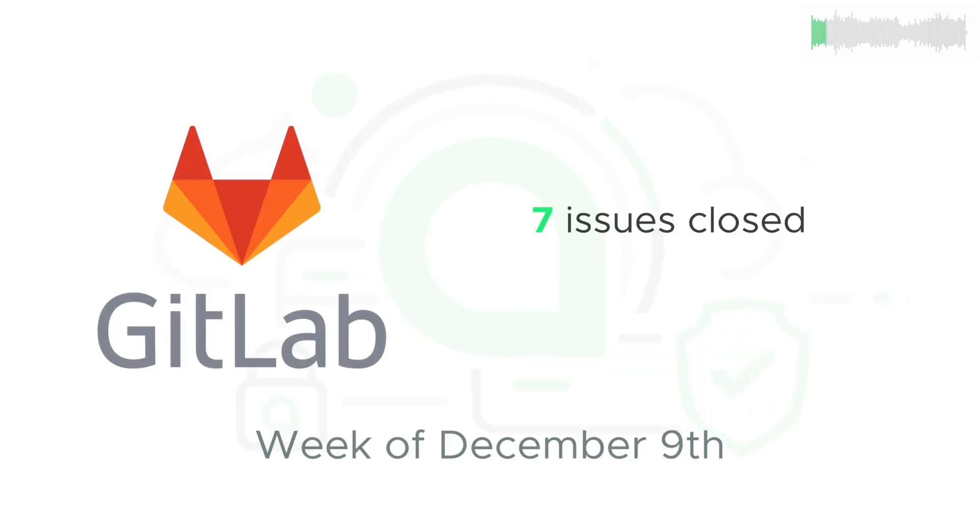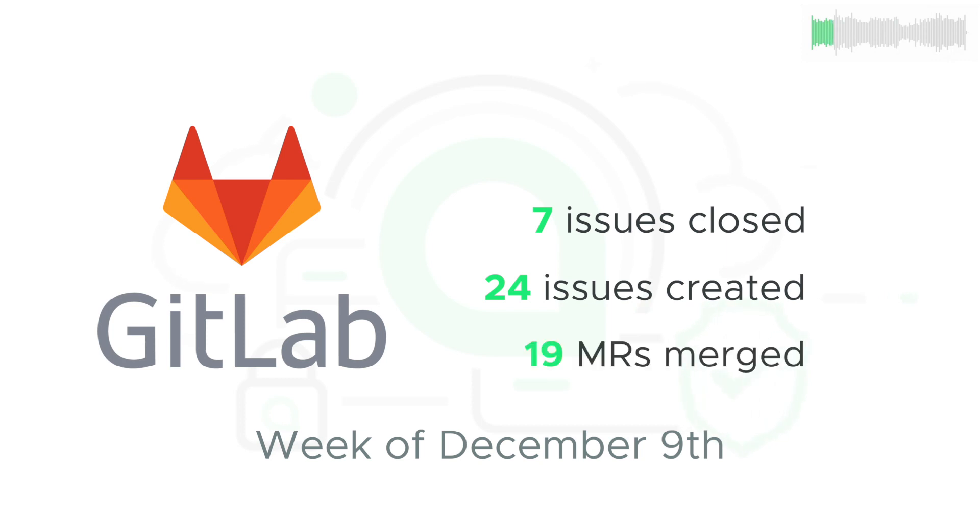7 issues were closed, 24 issues were created, and 19 new pieces of code were merged into the core codebase.